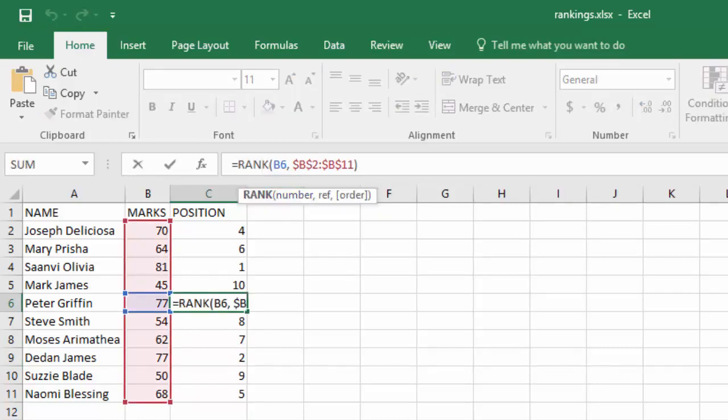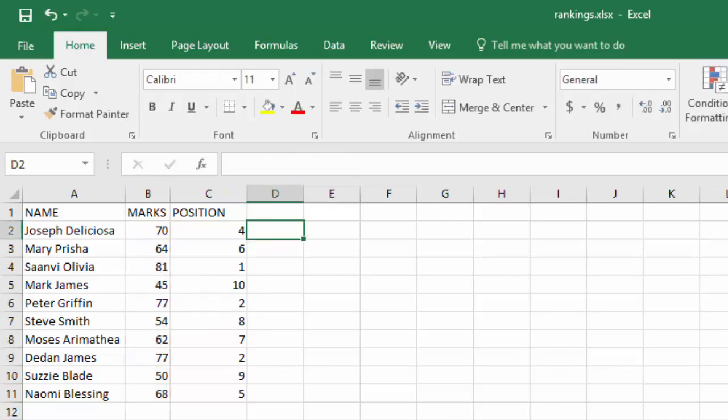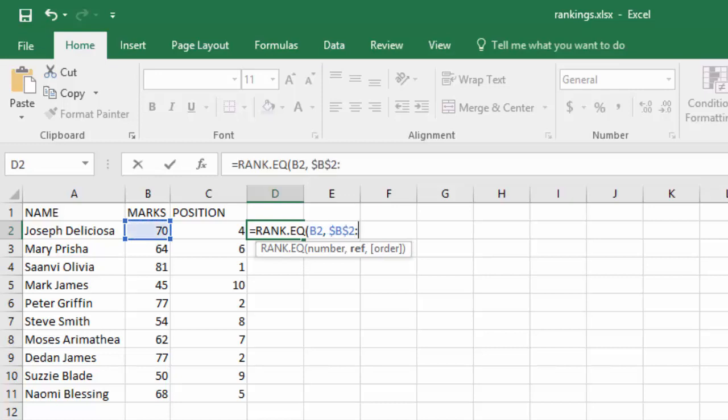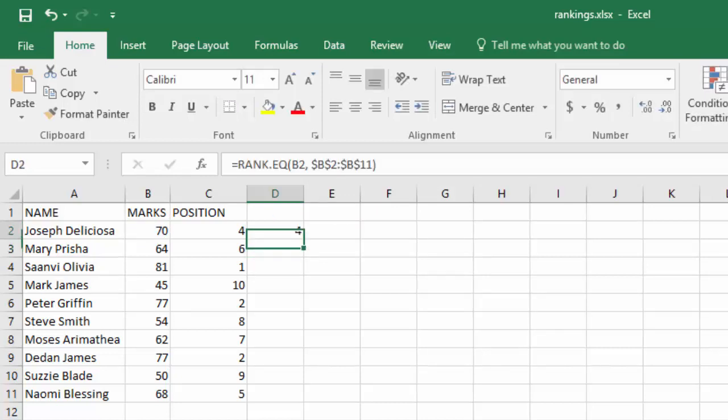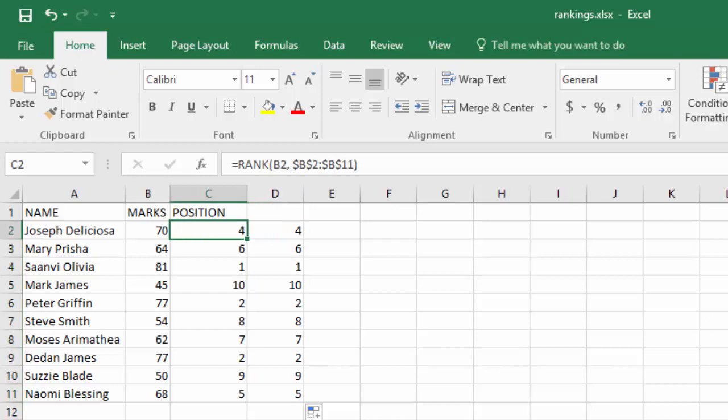Now there's one thing about this RANK function. It's now outdated and we have another function that was brought in to replace it. And that function is RANK.EQ, which gives you the same results. So if you use RANK.EQ with B2 and the reference range, it will give you the same ranks as this one. The difference is this one is the current one being used.